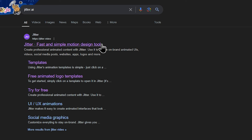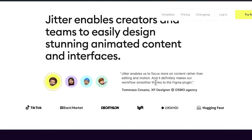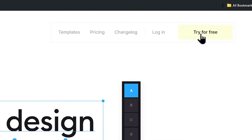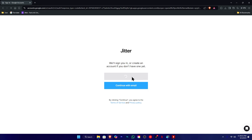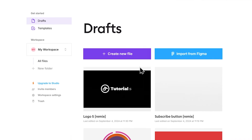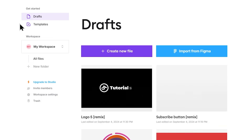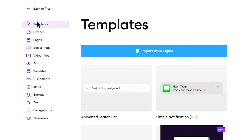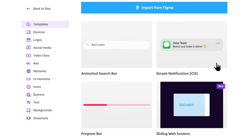This is a fast and simple motion design tool. You can sign in using Google or Facebook. In this section, we can use the templates and categories to get started. This video is showing templates for devices including logo, social media, video titles, and more.